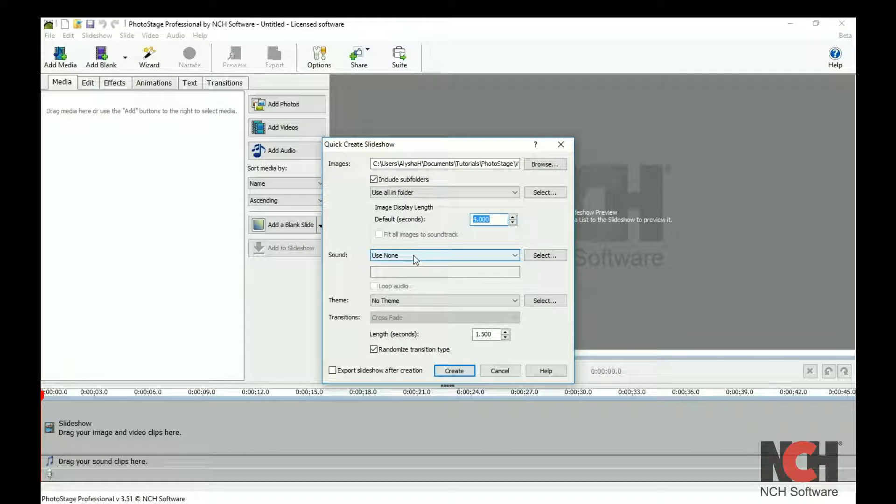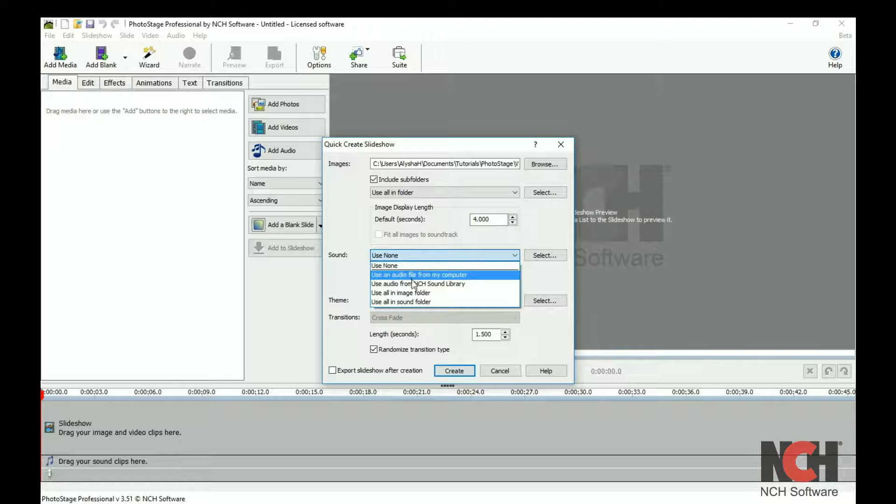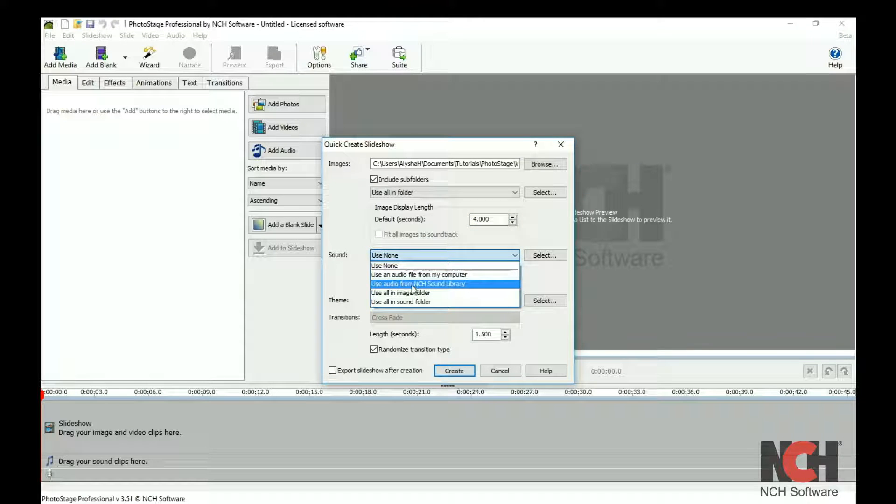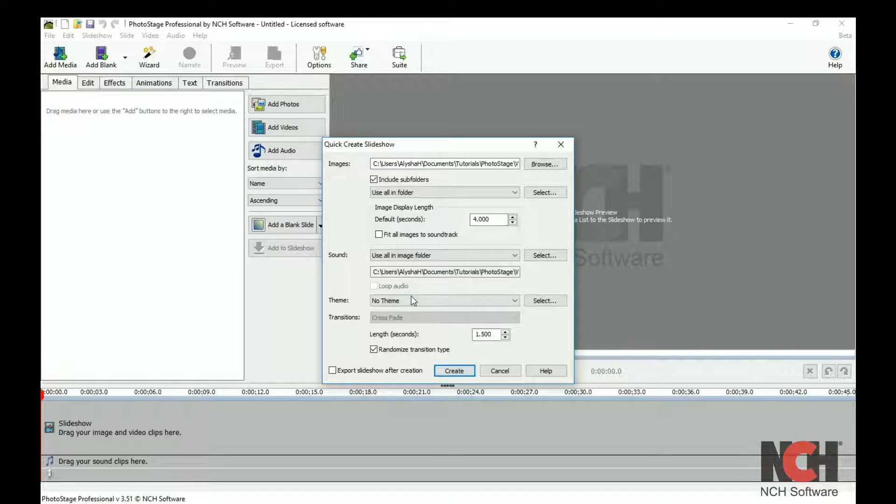For your soundtrack, if you would like to use multiple songs, place the files in a single folder. Select one of the options in the drop-down list and browse to the file or folder.